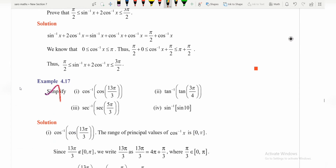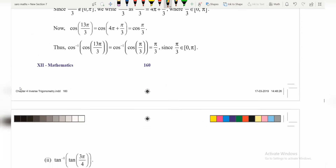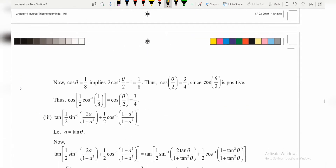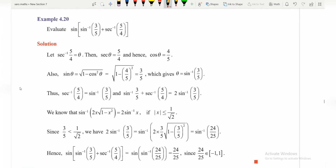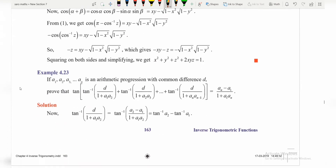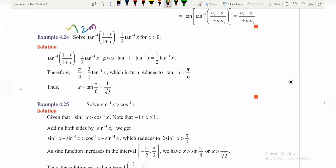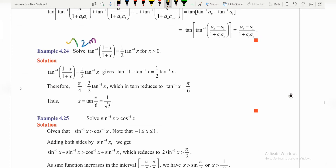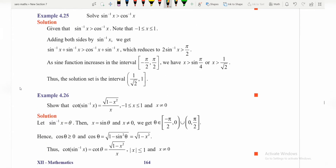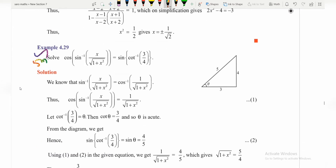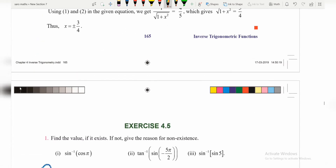Example 4.17 is again 3 marks. Example 4.24 is 2 marks. Example 4.29 is 5 marks.